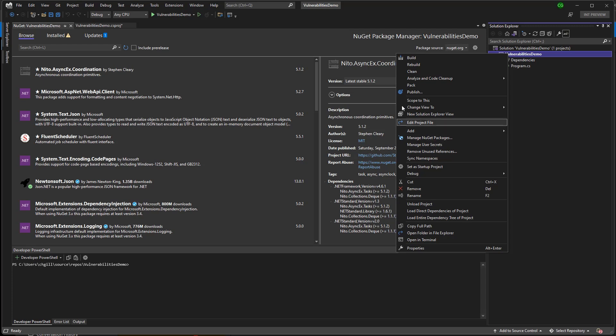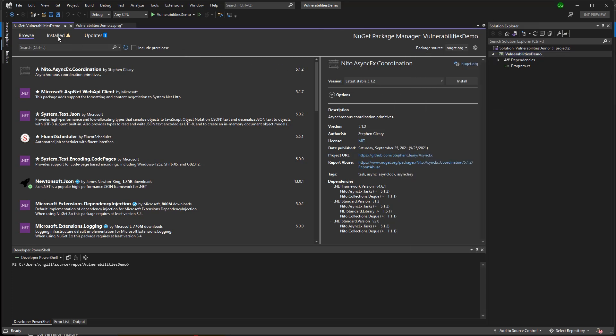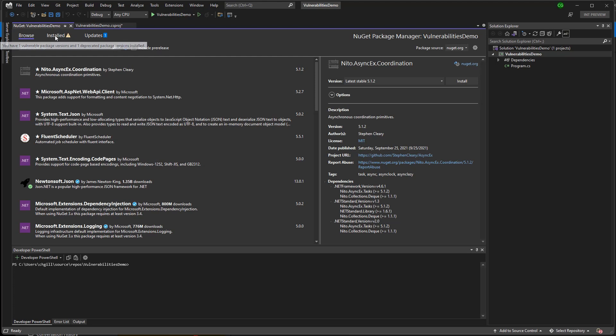If any of my packages are deprecated or vulnerable, then I'll see a warning indicator next to the installed tab header. Hovering over it will give me some context about the number of affected packages I have. Let's go see my installed packages.